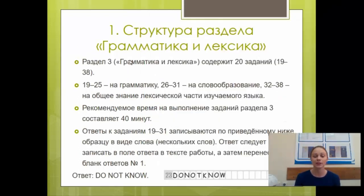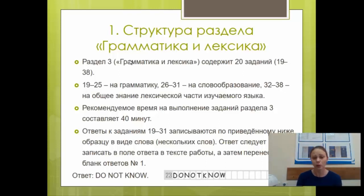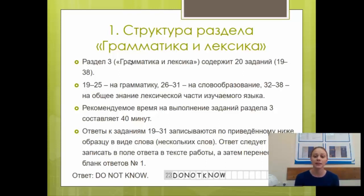Наши постоянные участники наверняка видели, что на первой лекции моя коллега Алёна Олеговна уже рассказывала о структуре единого государственного экзамена. Но я не уверена, что все сегодняшние участники были на первом семинаре, поэтому я кратко расскажу о структуре раздела «Грамматика и лексика». Третий раздел содержит 20 заданий — с 19 по 38. Он состоит из трёх упражнений: задания 19–25 проверяют грамматические навыки, 26–31 — словообразование, 32–38 — лексику. Рекомендуемое время на выполнение раздела 3 составляет 40 минут.